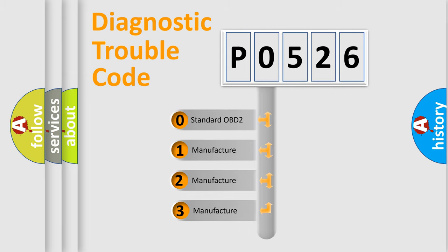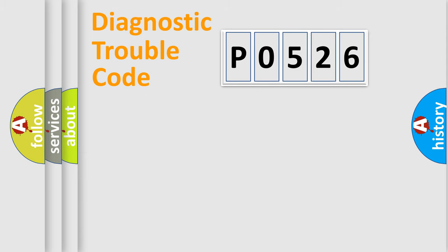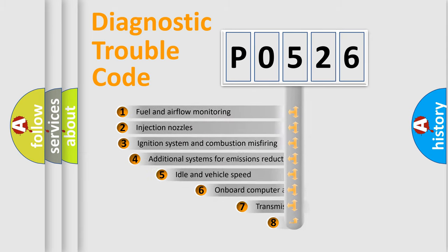If the second character is expressed as zero, it is a standardized error. In the case of numbers 1, 2, or 3, it is a manufacturer-specific expression of the car-specific error.